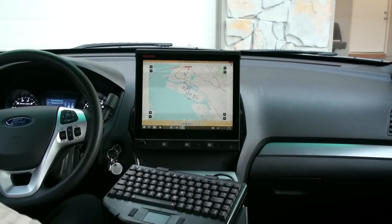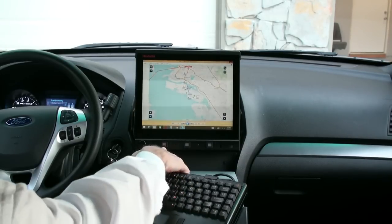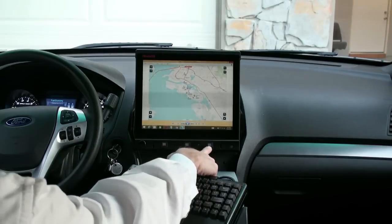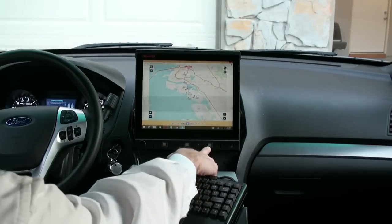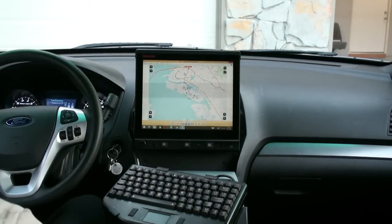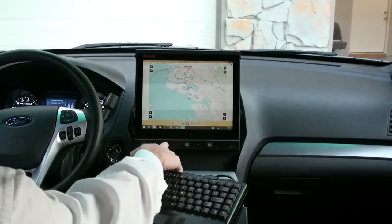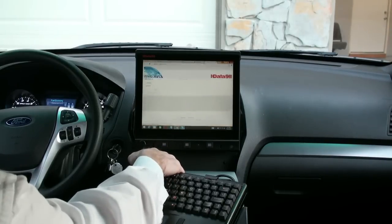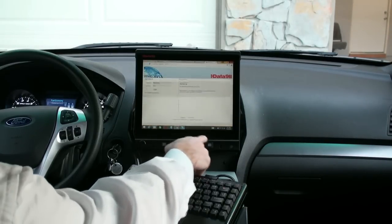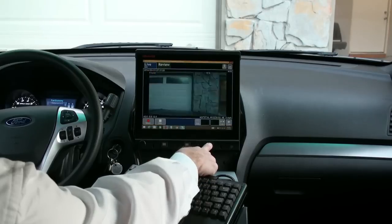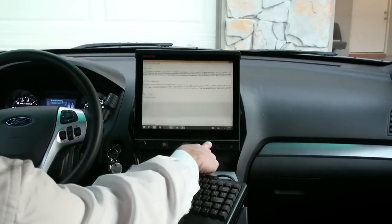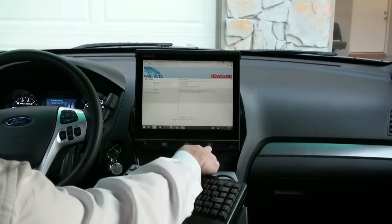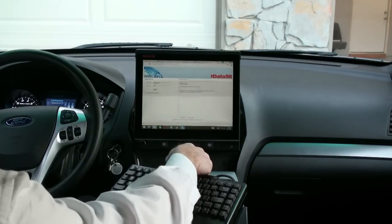Some other great features of the display: programmable function buttons on the front. There's three of them. And these programmable function buttons can be used to run an application or to toggle between applications. This button over here I've got configured to toggle between all of the open applications.